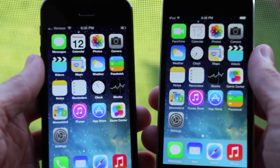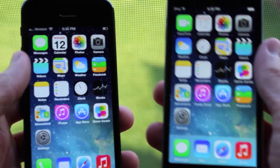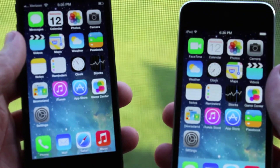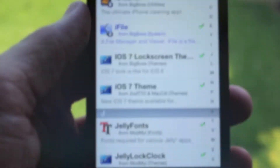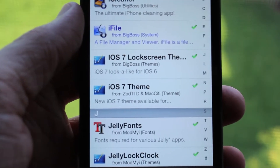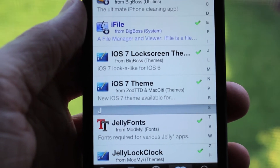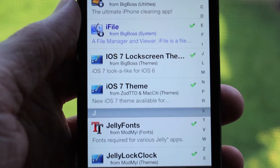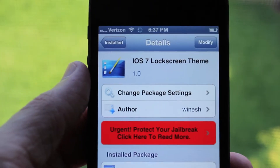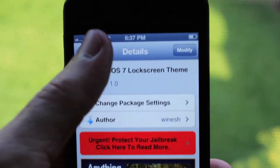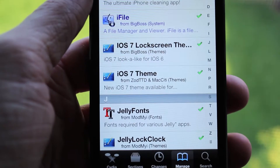If you guys are interested in getting this, you're going to need to go into Cydia and install two WinterBoard themes. The first one is called iOS 7 lock screen theme, and the second one is just called iOS 7 theme.